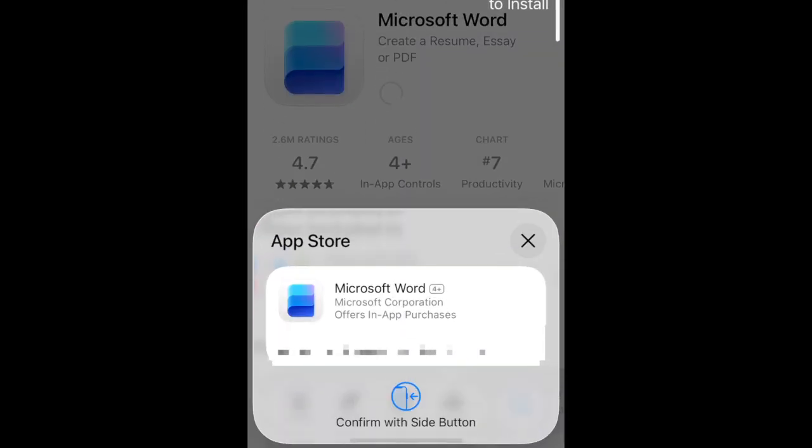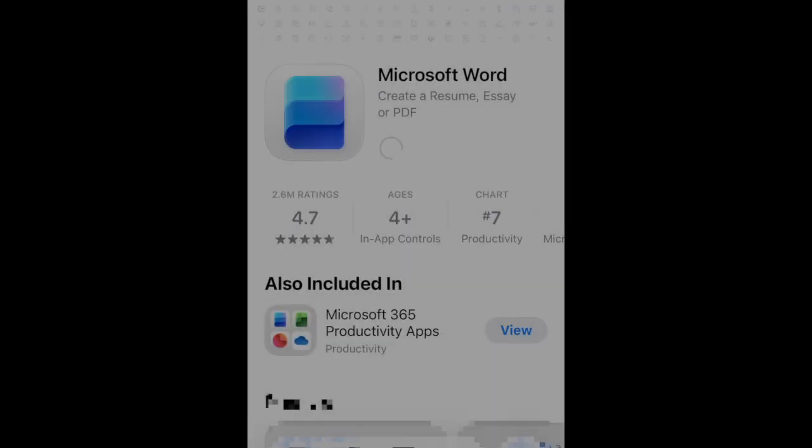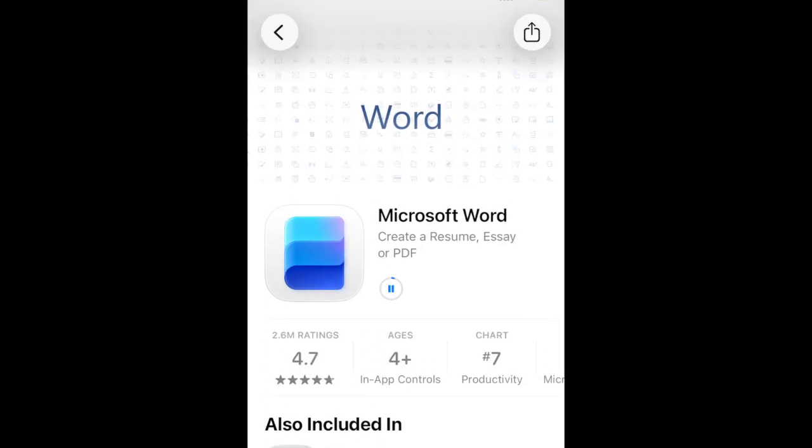If prompted, use Face ID or enter your password to confirm that you want to download the app. Wait for the installation to complete.